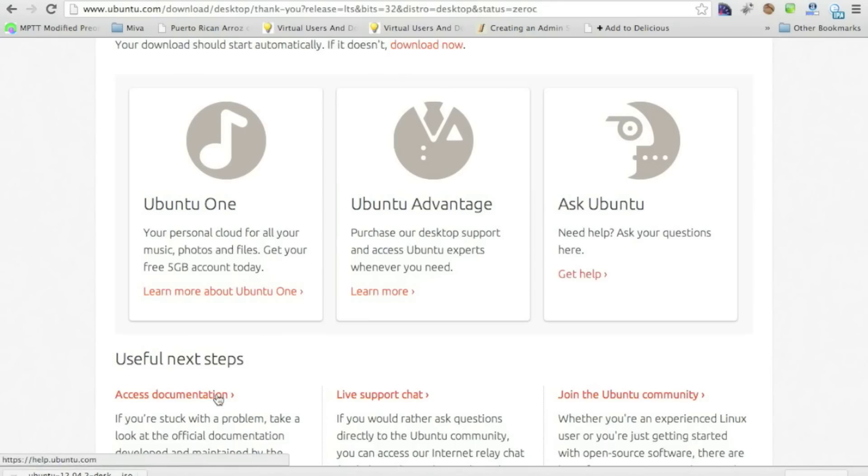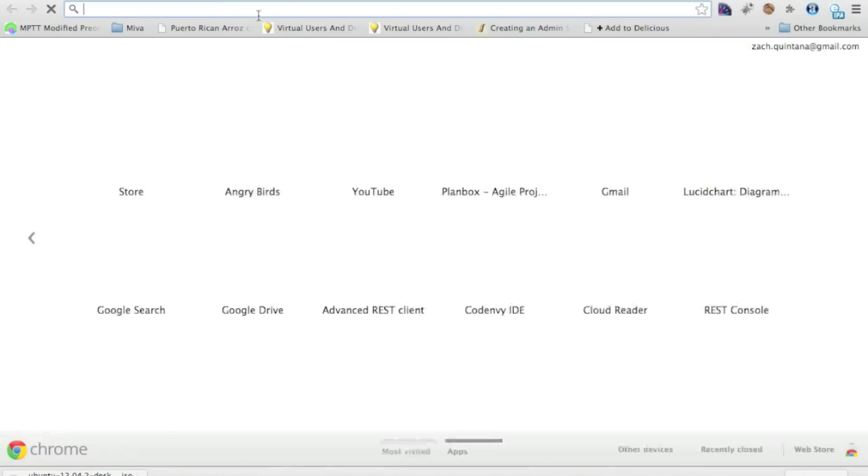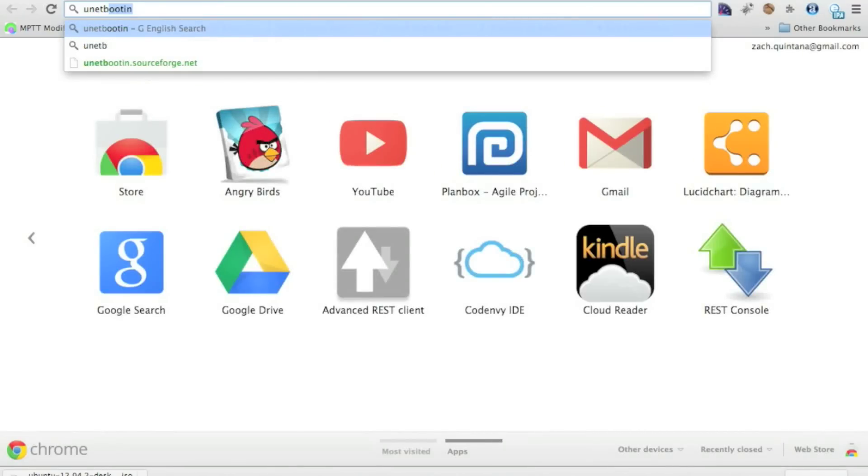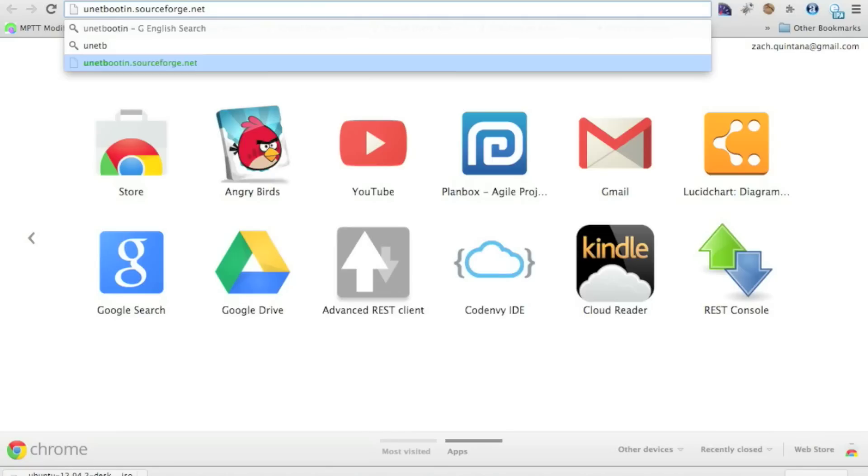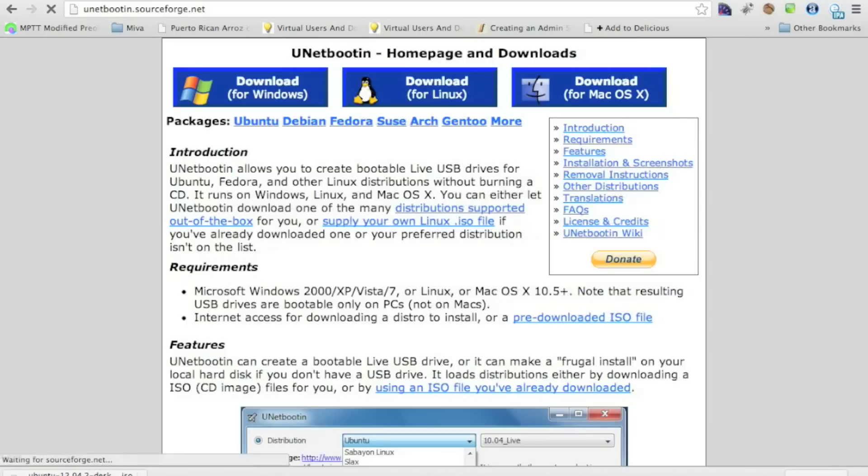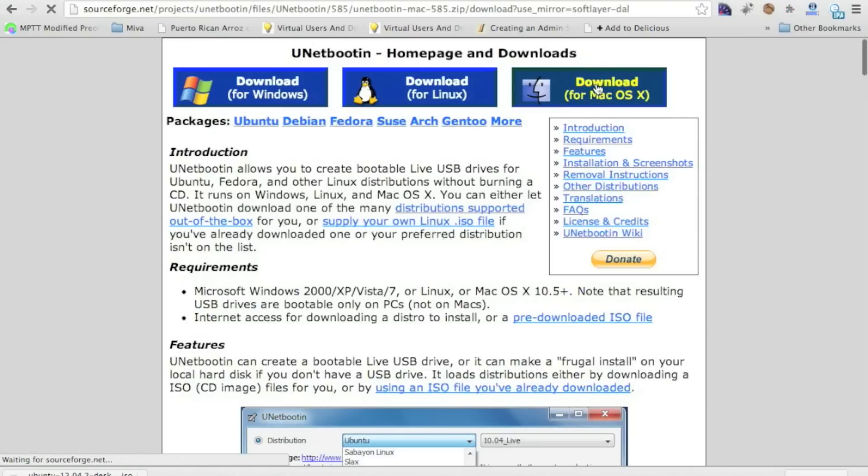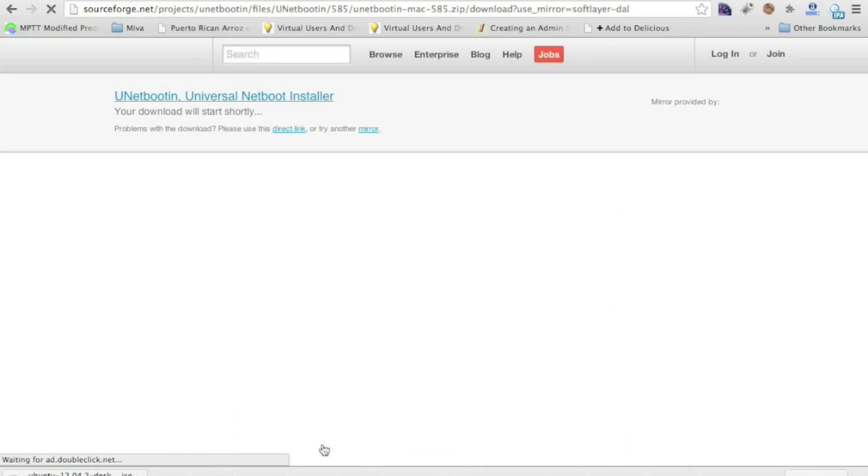You're going to want to do this. If you're on a Mac machine or if you're on a Windows machine, it doesn't matter. Search on Google for unetbootin. And it's at unetbootin.sourceforge.net. And you'll find it. If not, I'll put this in the show notes. And then you're going to go ahead and download it for whatever system you're on. Which we'll go ahead and download it right now just to show you how it works.